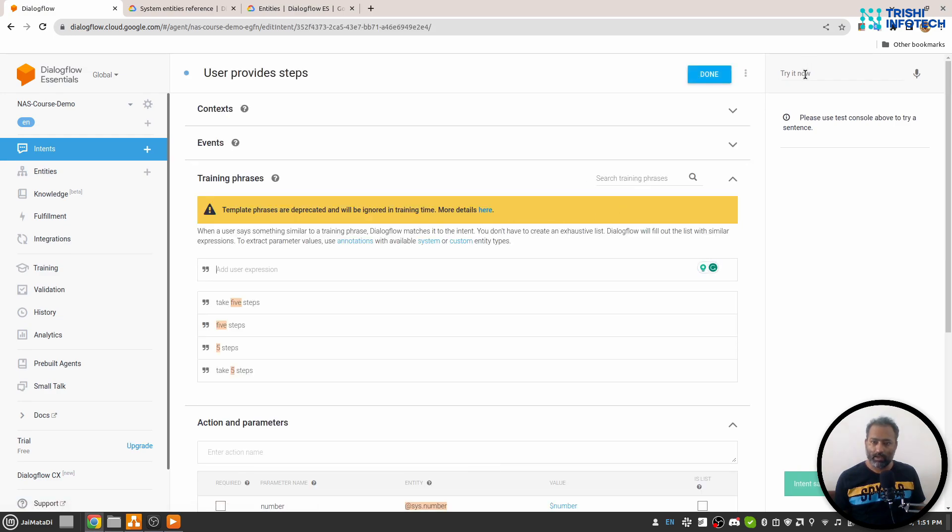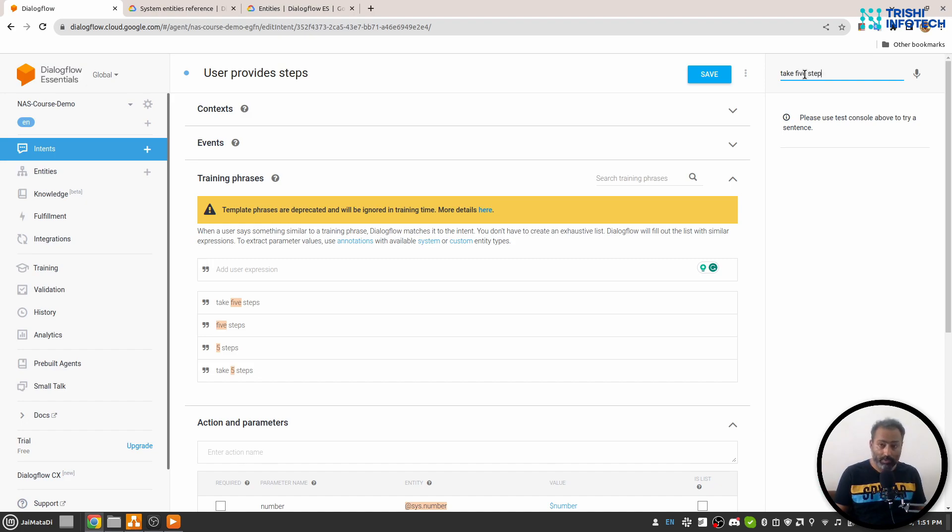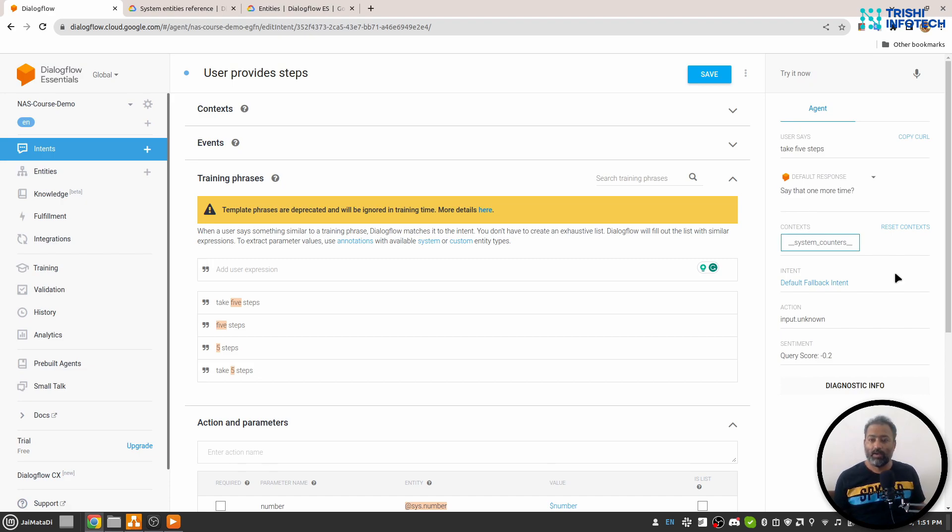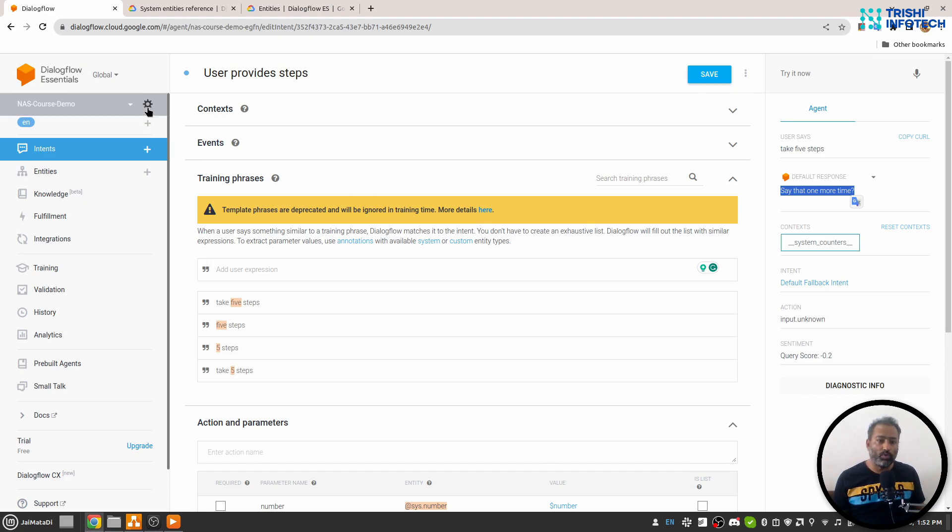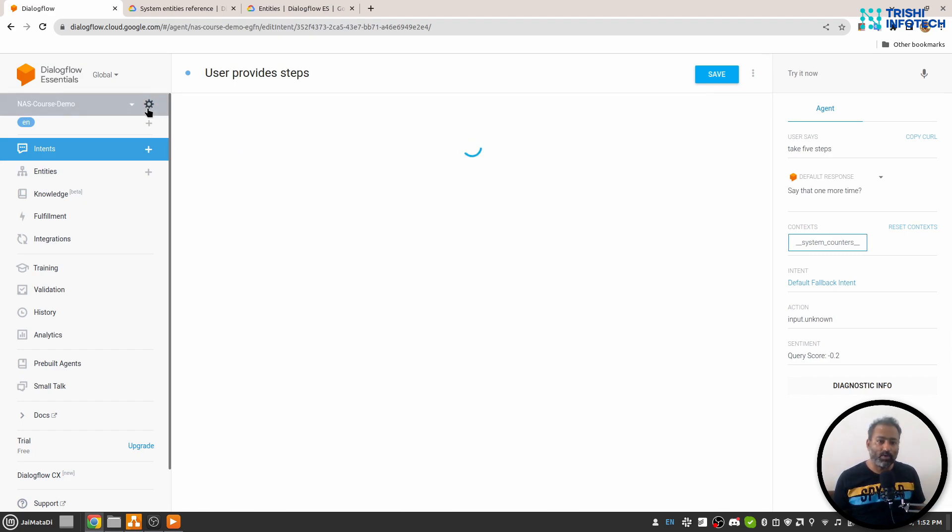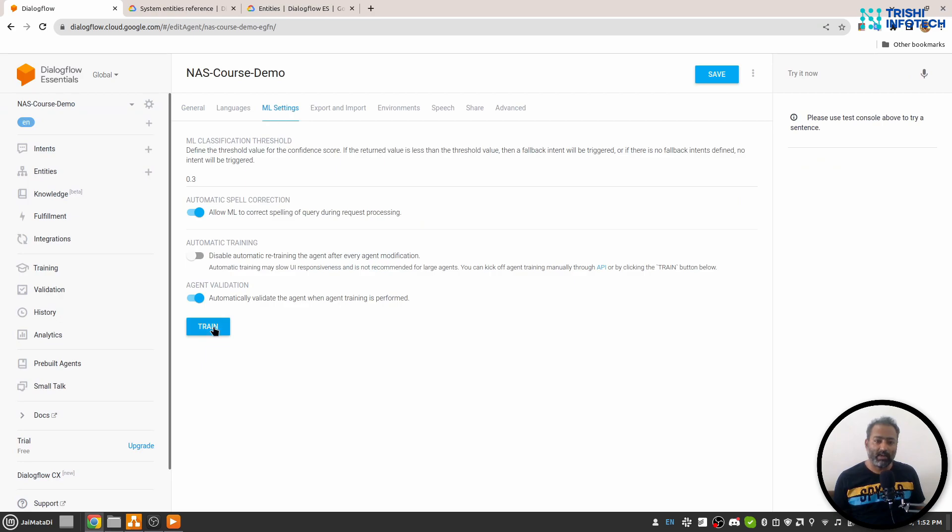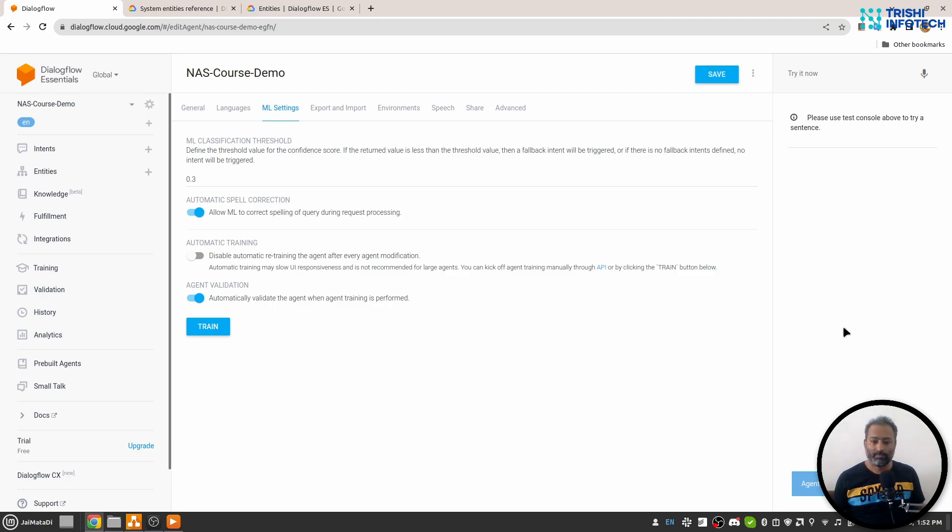If I write "take five steps" in the simulator, we see it is saying "say one more time." I am sure you know the reason behind this unintended behavior of Dialogflow. We need to go to this gear icon, go to ML settings, and hit on train. So the training will start. I'll wait for the training to finish.